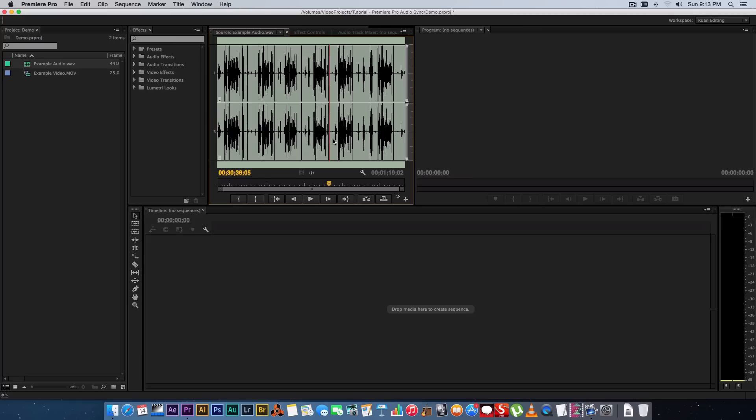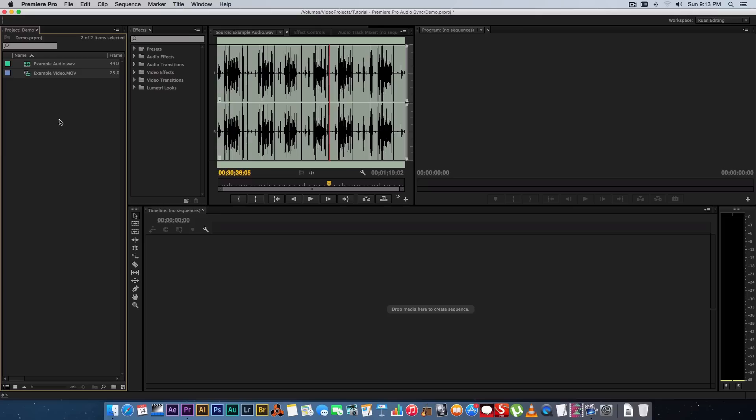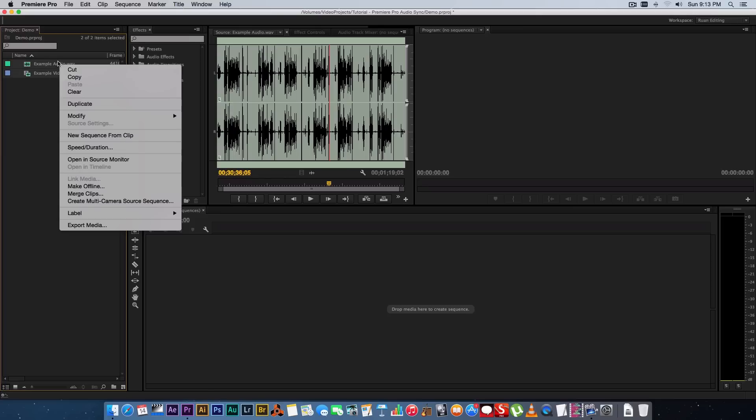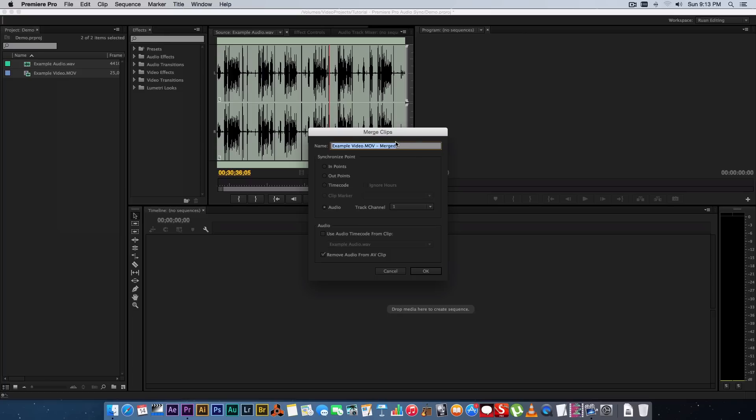So really easy to synchronize these two within Premiere Pro. All you have to do is select both these clips—your video clip and your audio file to select them both—and then right click on them and click on merge clips.